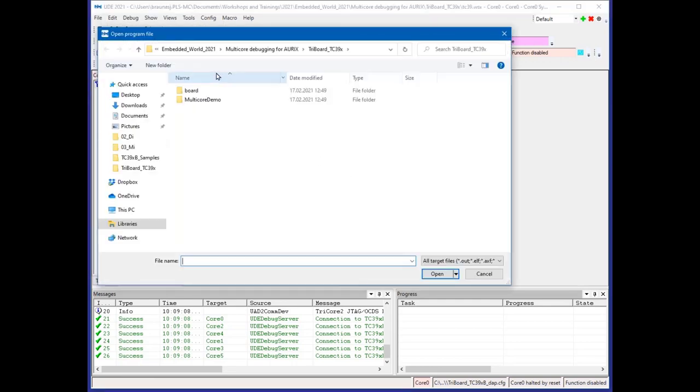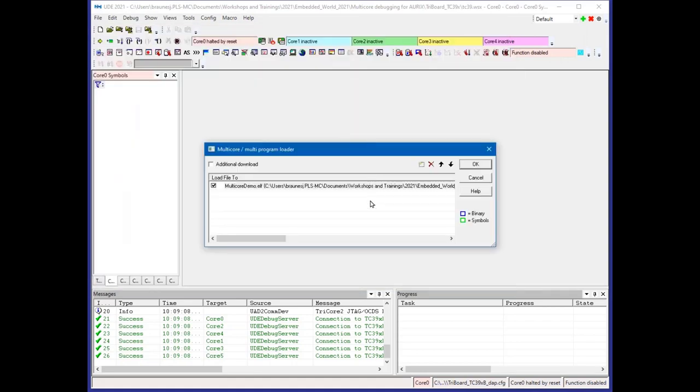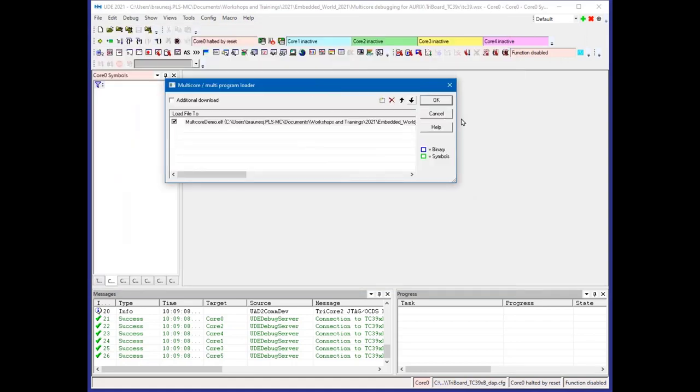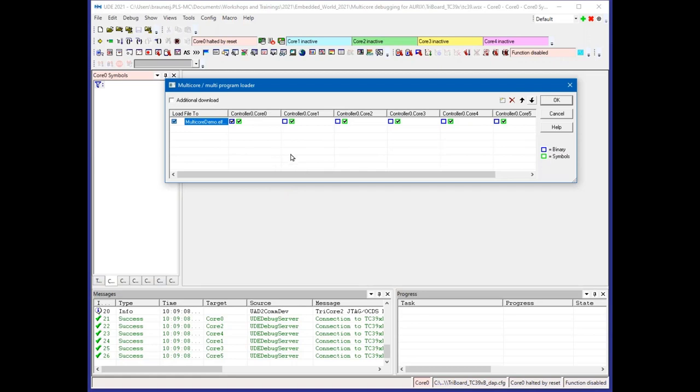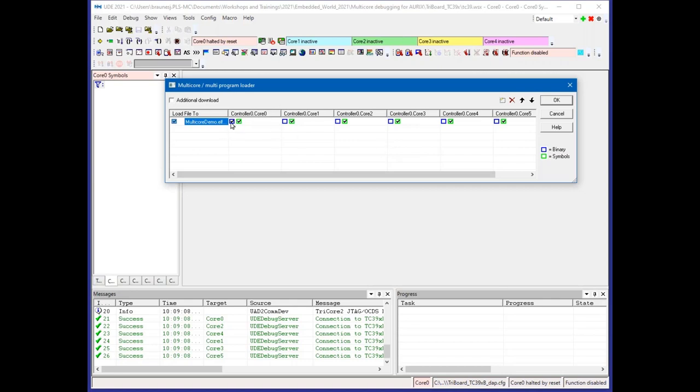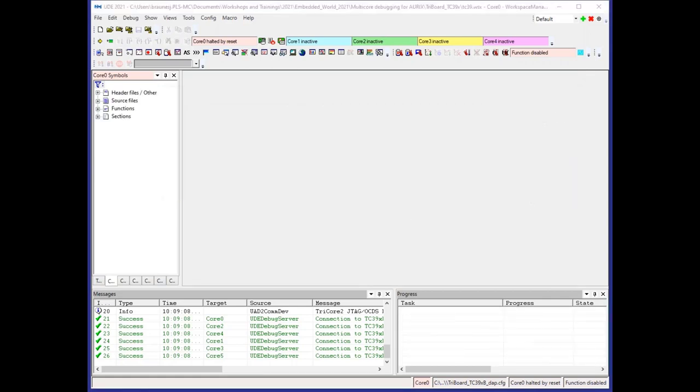We need the application. I load the program in ELF format. This opens the multicore and multi-program loader, which allows us to distribute the application to the whole system. For this application, we have only one ELF that should be used by all the cores. I load this application by core zero, but it's active. All other cores are inactive and can't load the application, so I tick the load functionality for the binary and want to see debug information in all other cores.